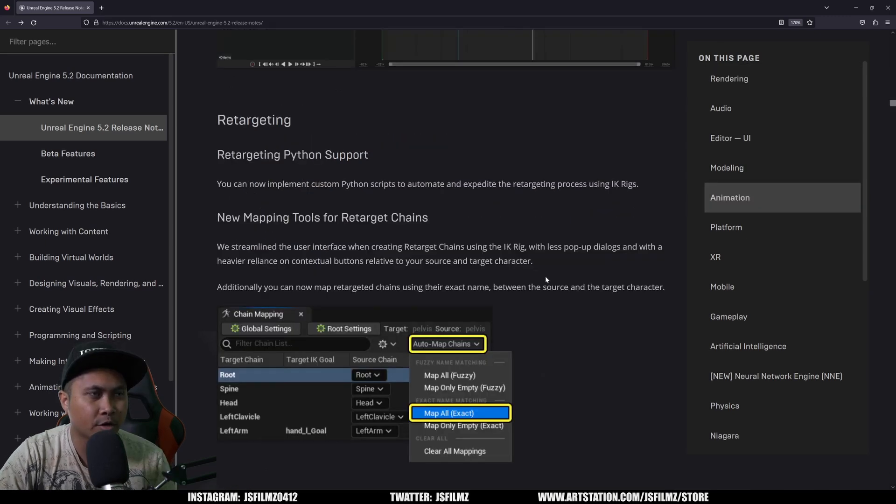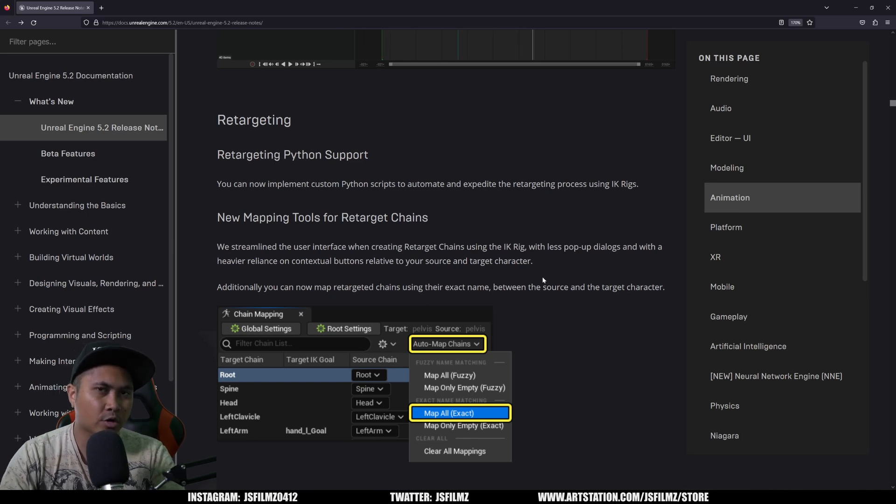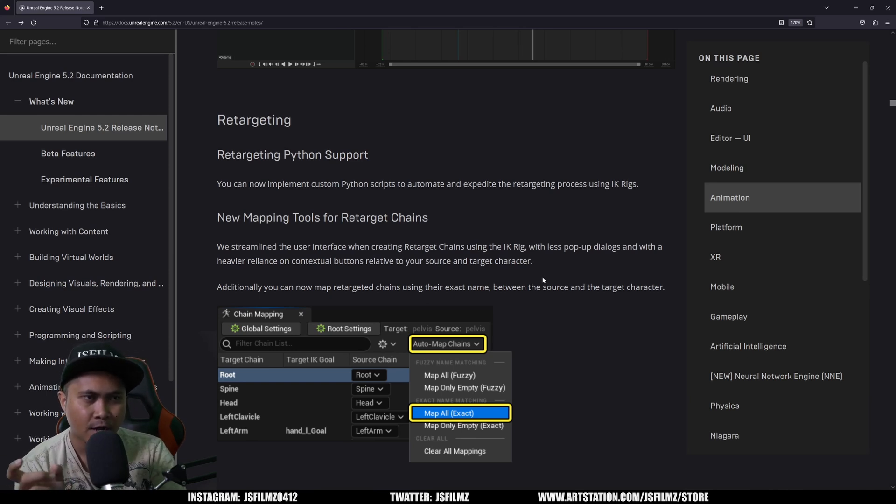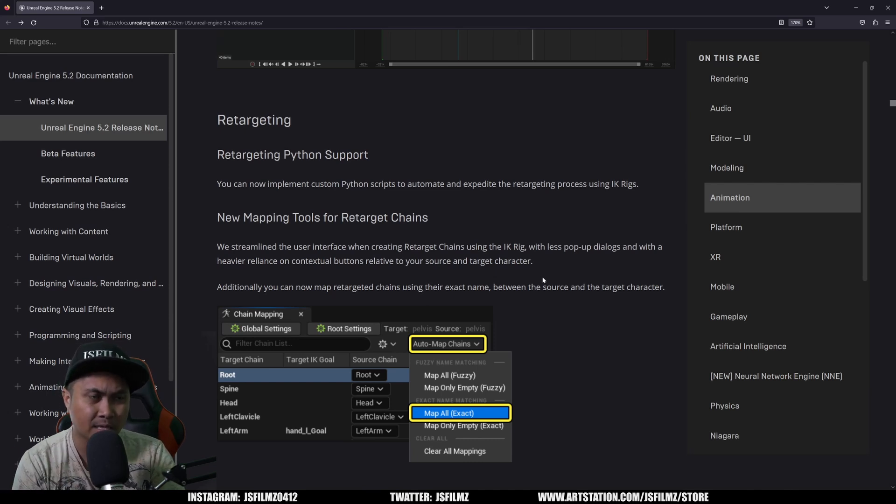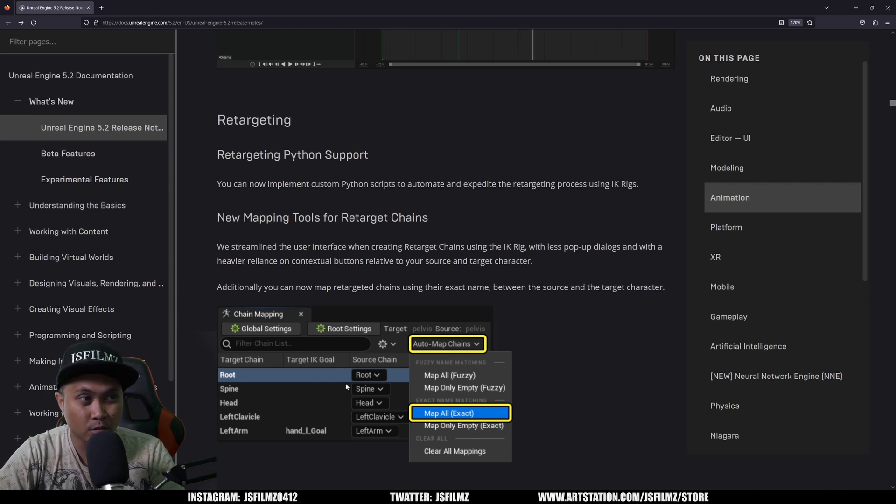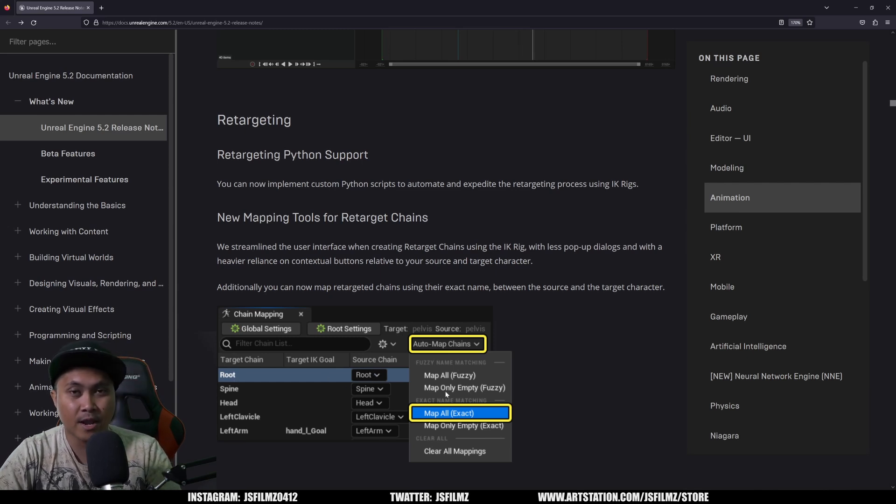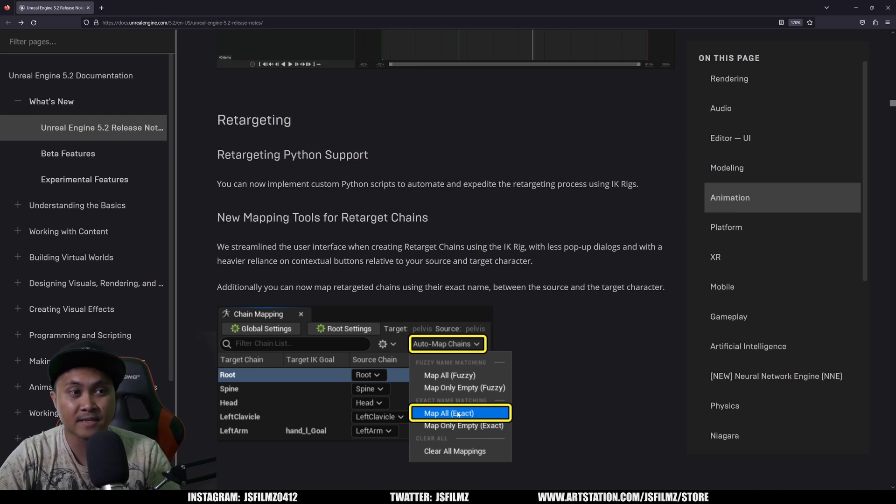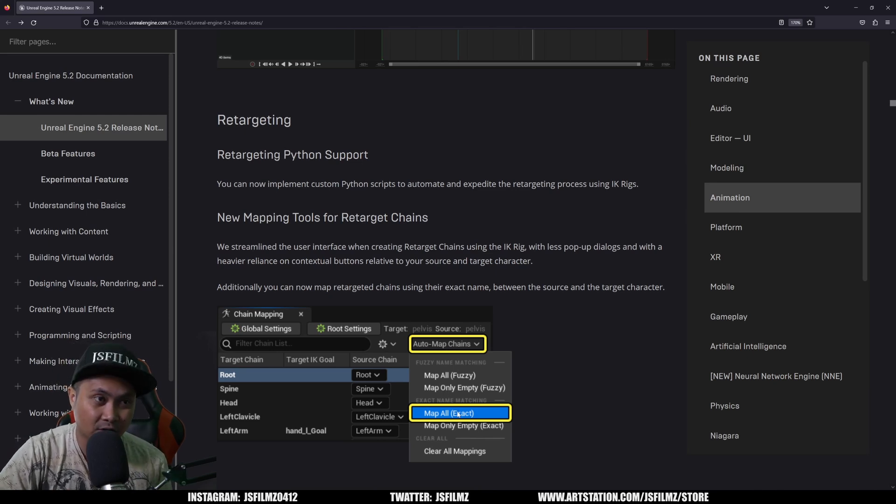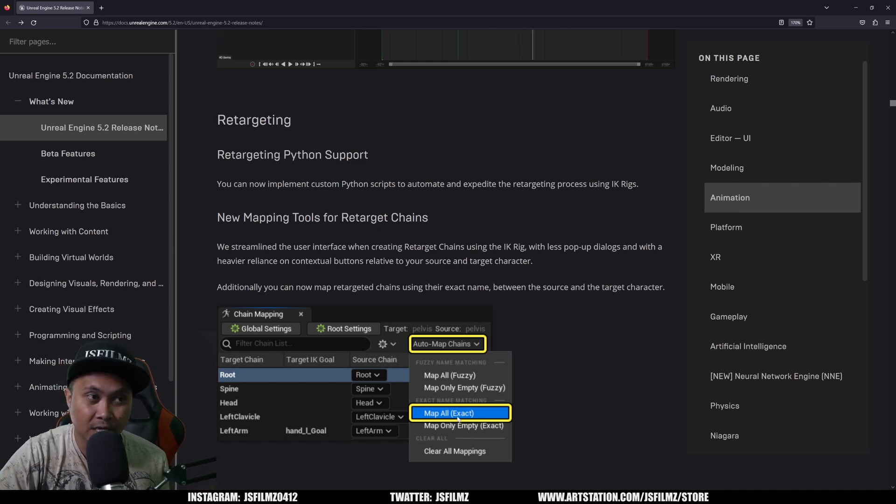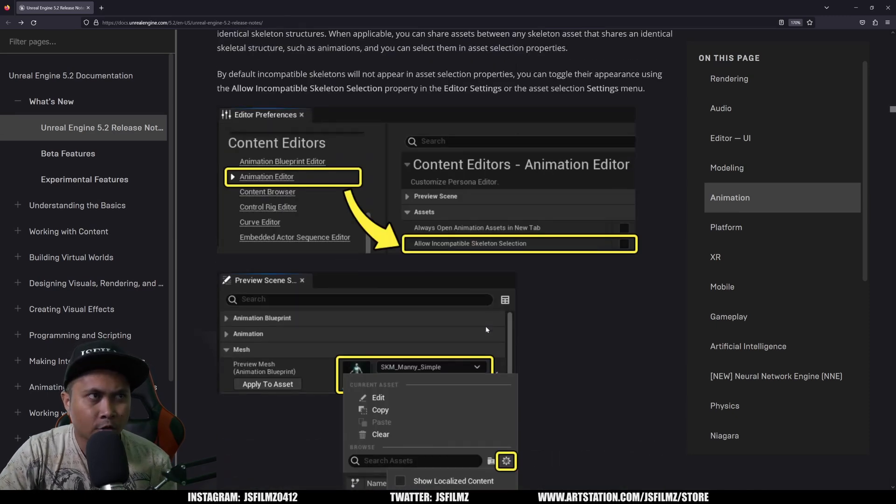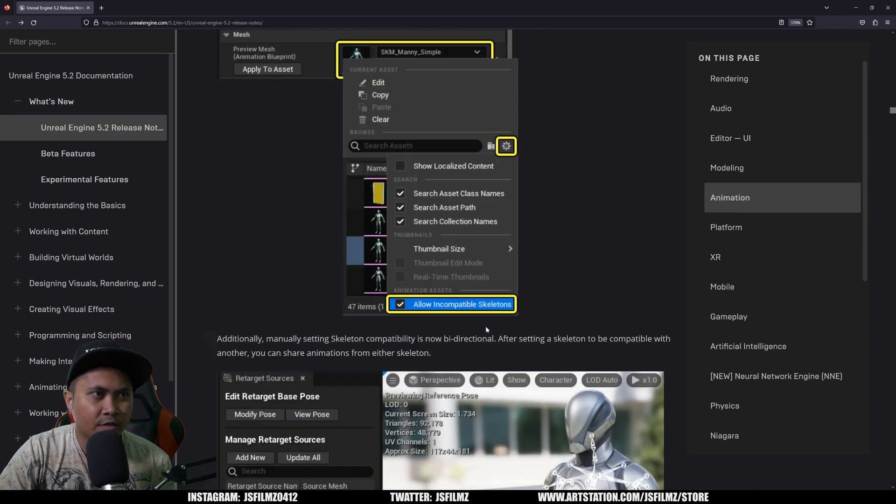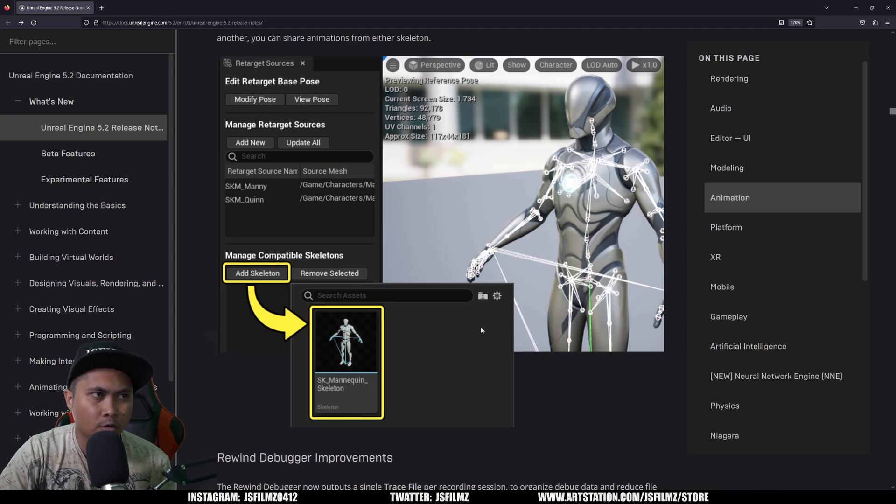Okay, so retargeting wise, it looks like they did add a new option there for when you're retargeting two skeleton systems that are very similar, pretty much the same exact thing. You can now map all exact names on there, as you can see right here. So if your target chain is root and a source chain is root also, you know, before you would just go ahead and automatically retarget that, but now you can auto map chains with exact on it, which is good. That gives you pretty much hopefully like automated retargeting if you have two similar skeletons in your scene.